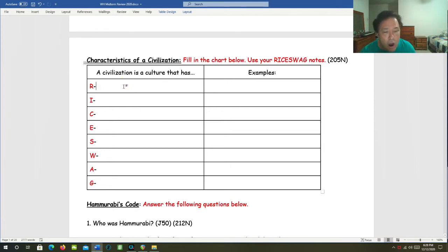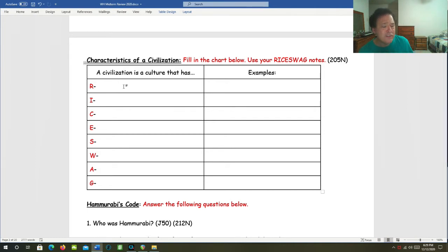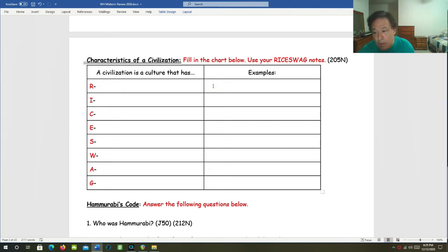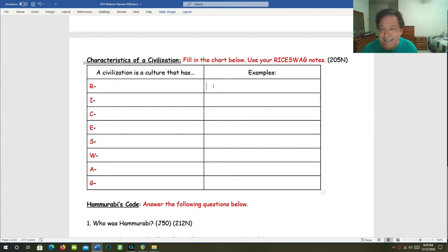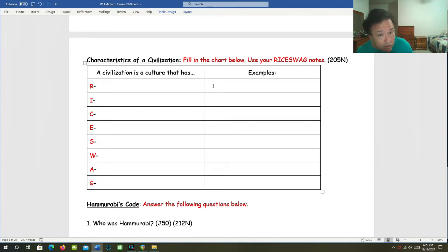R is for religion. What are some examples of things you can think about with regard to religion? It's organized with temples and a priestly class, gods, holy books, rituals, sacrifices, ethical codes, theocracies, polytheism, monotheism, etc.